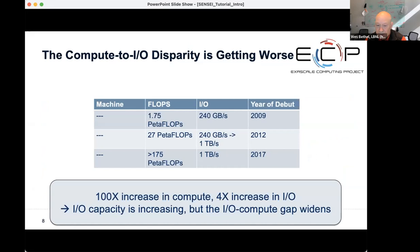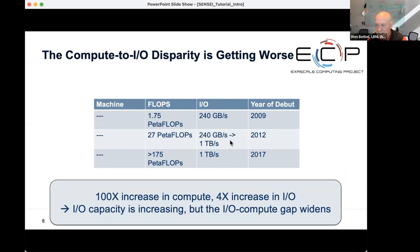This five-order-of-magnitude difference in bandwidth from deep inside the machine all the way out to storage has a tremendous detrimental impact on doing science. This trend has been going on for a long time — in 2009 we saw a 1.75 petaflop system with 240 gigabytes a second in aggregate I/O bandwidth. In 2012, we got an order of magnitude increase in flops but about the same I/O. In 2017, another order of magnitude in flops and only a three or four times increase in I/O bandwidth.